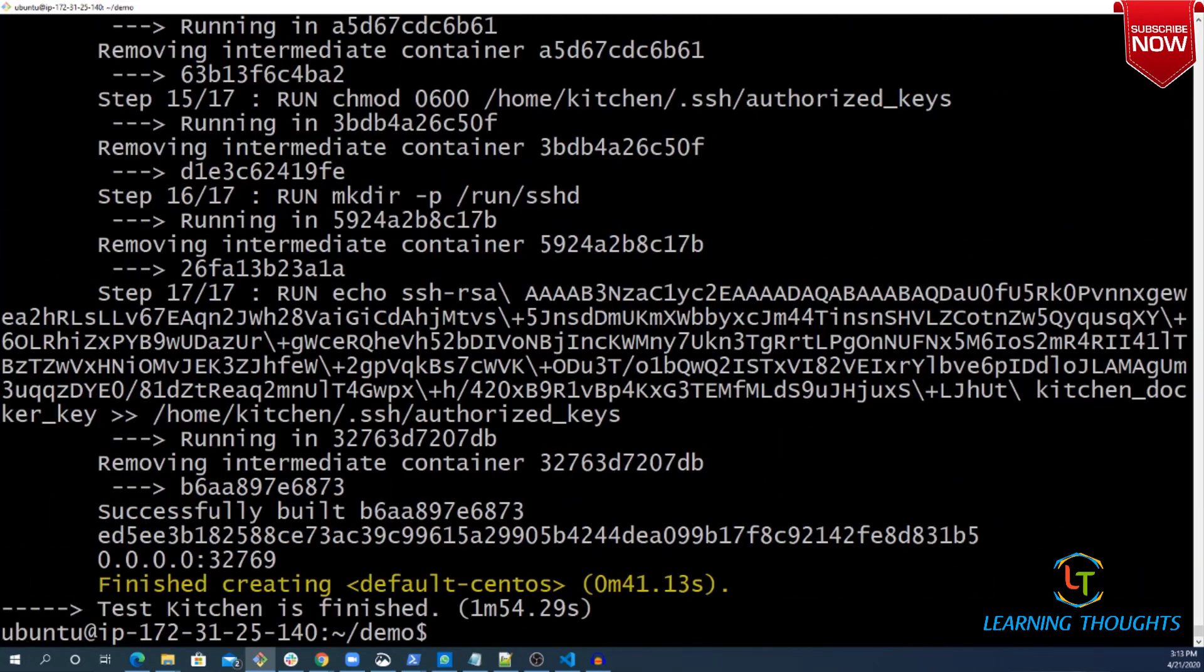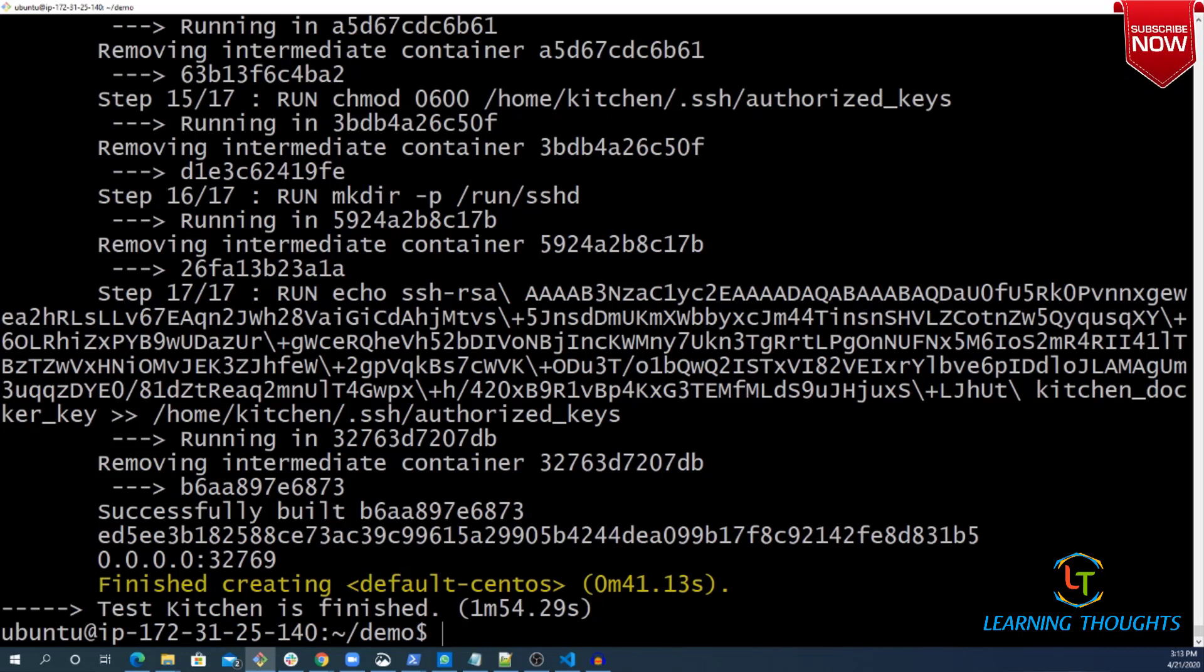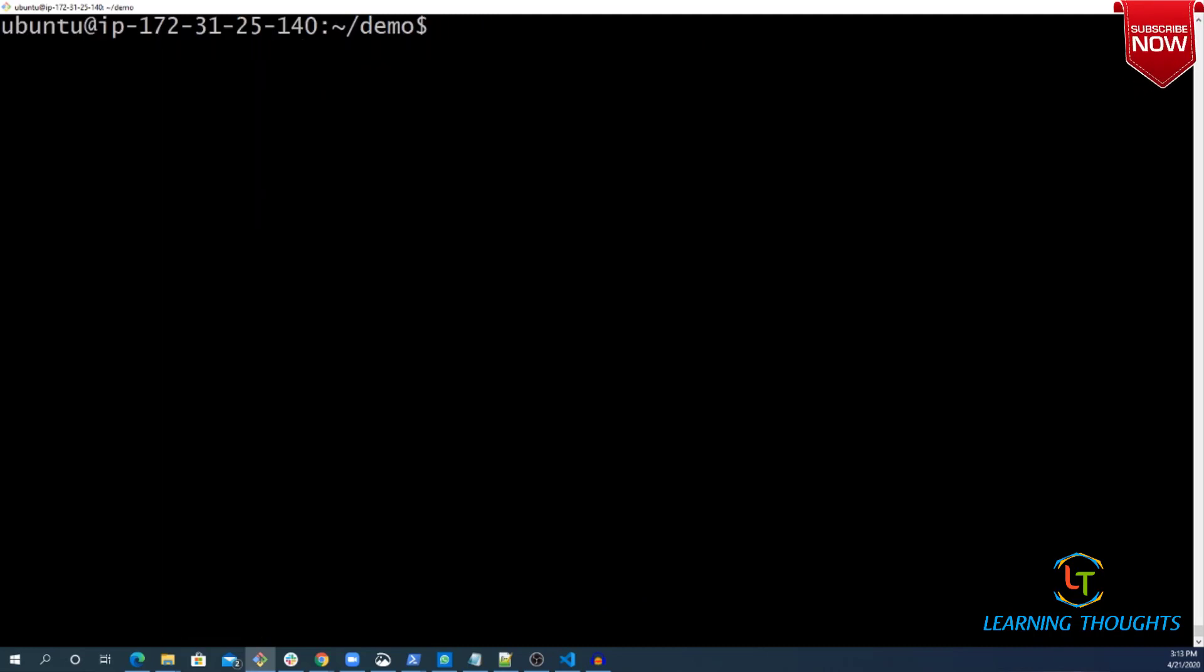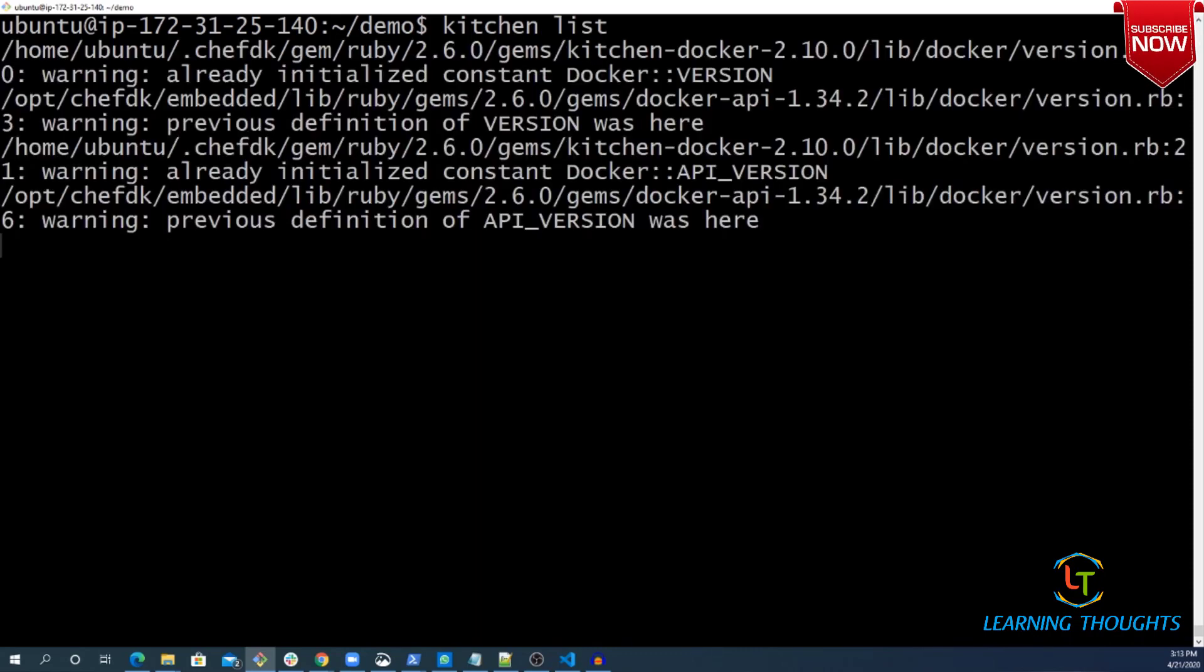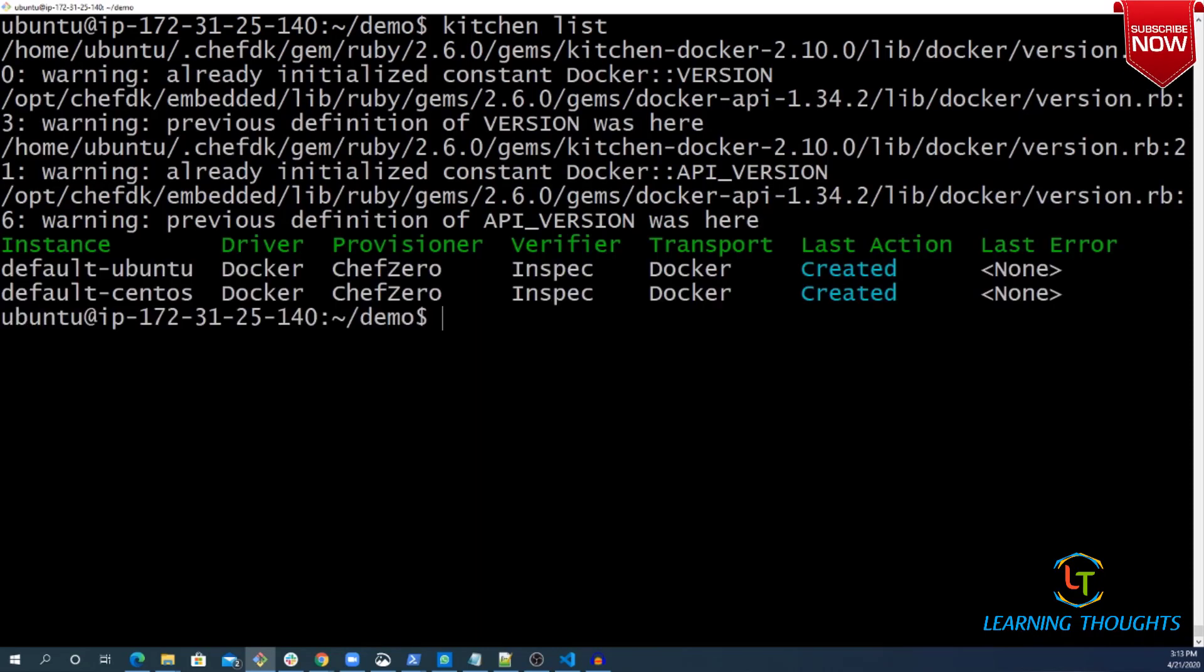It appears both instances have been created by looking at the logs. Now let me execute kitchen list command again to confirm. Yes, both of them are created.